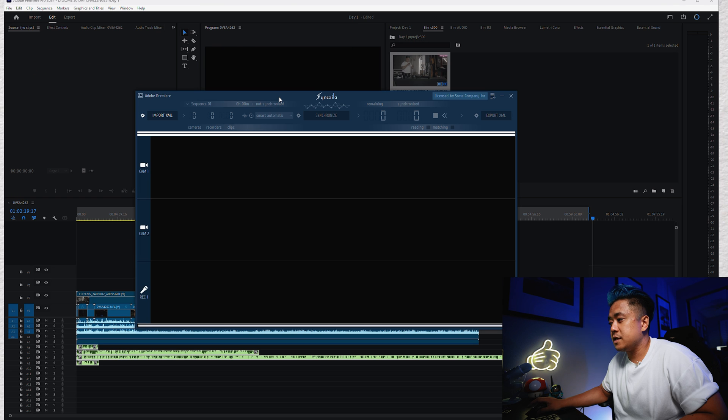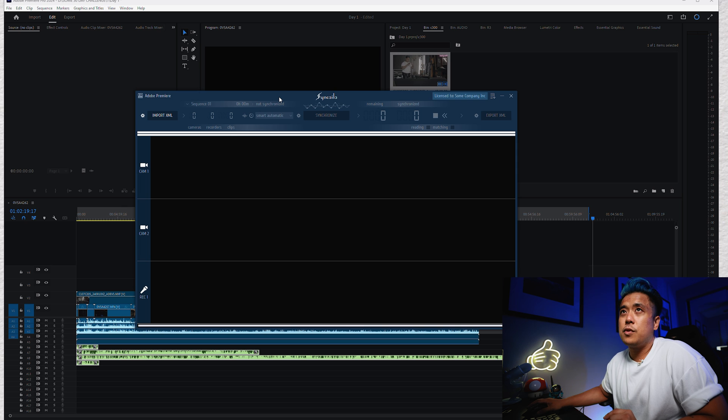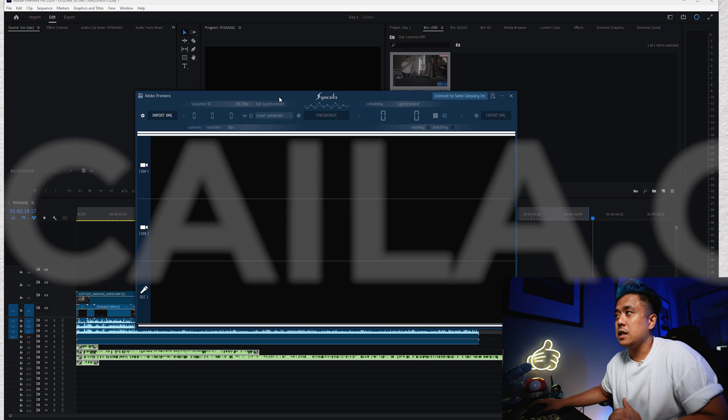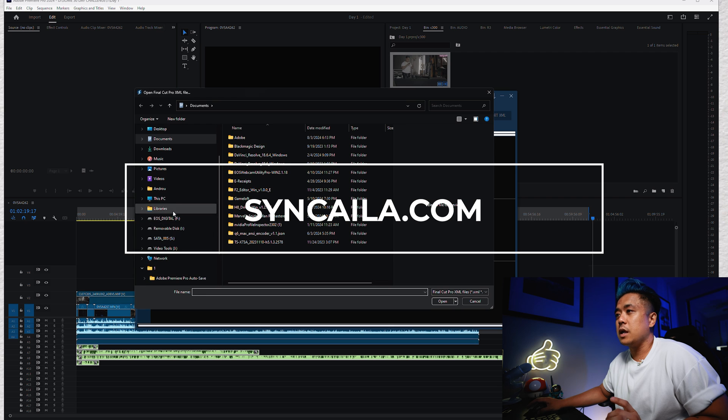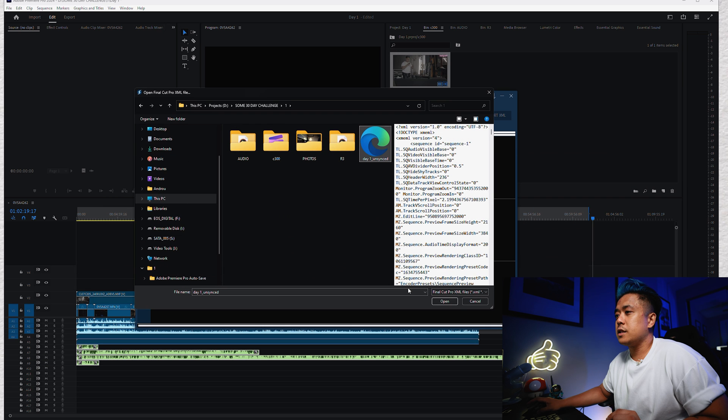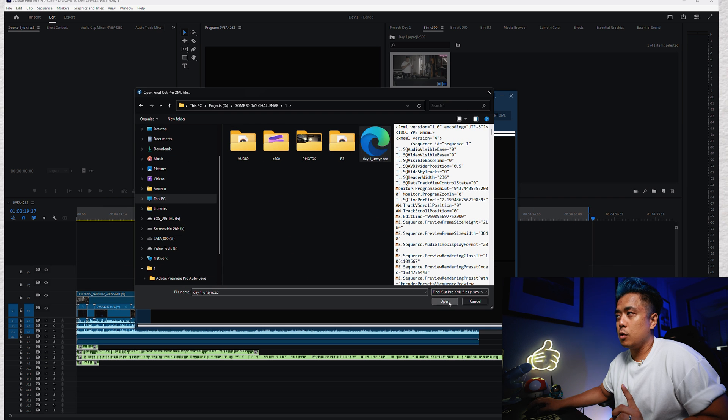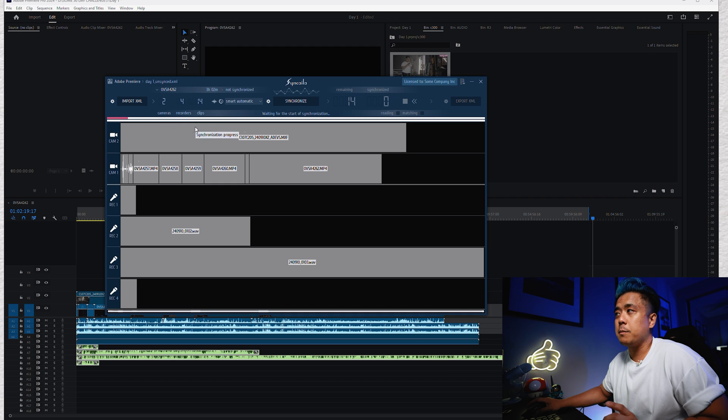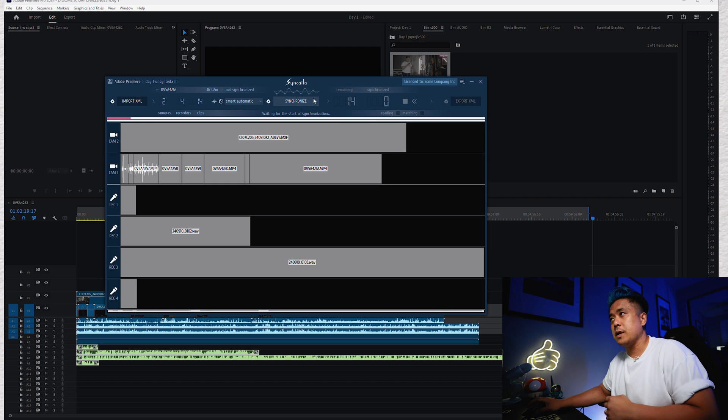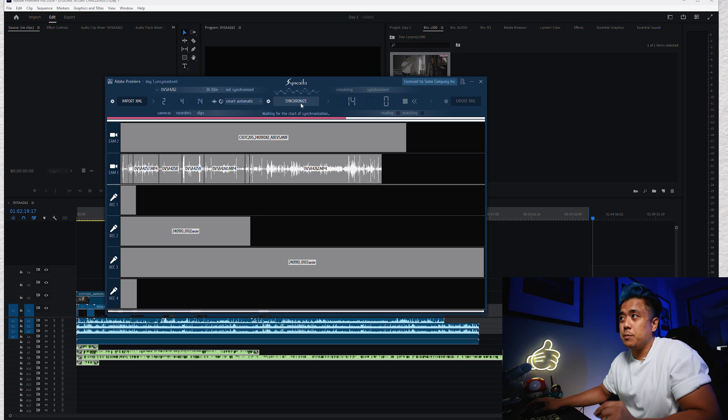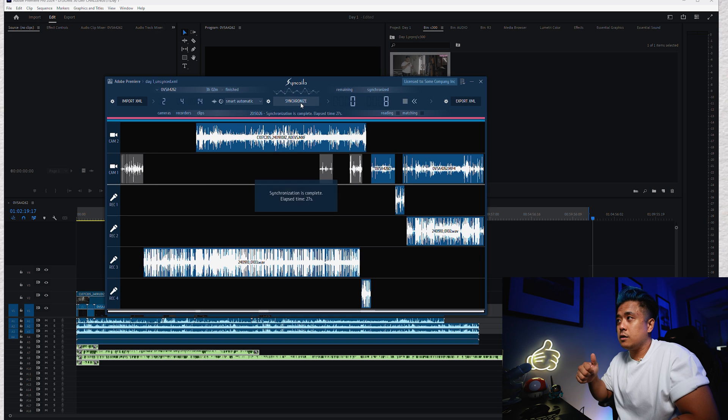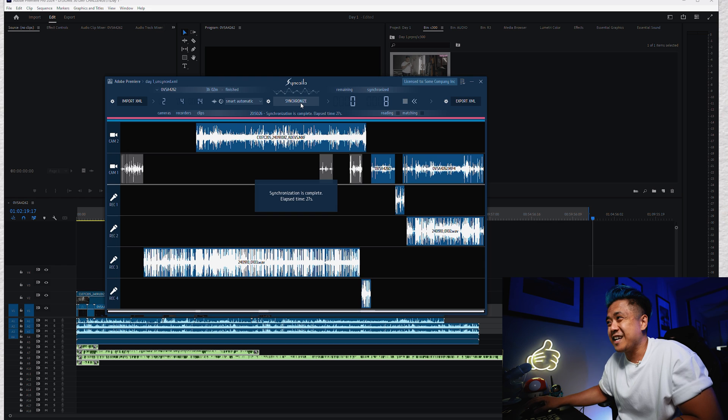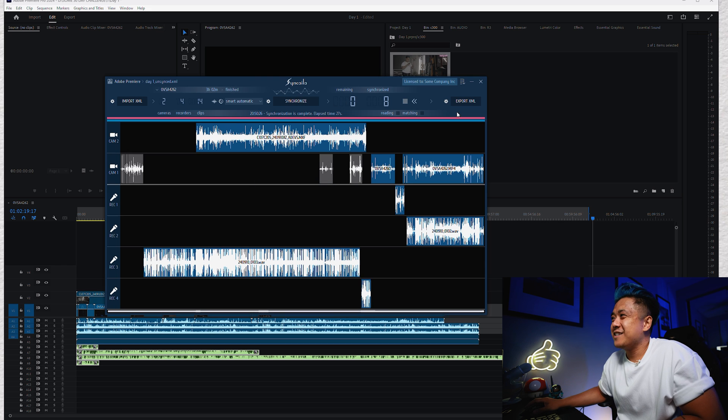We open up Syncalia, which by the way, they give you 30 days free trial. I'll leave the website down below. We're going to import it. Day 1, unsynced. Again, this is an XML file. You open it. Basically, you don't have to wait for this pink bar to go all the way down. You can just hit Synchronize. Once you import it, just hit Synchronize. Then you wait. Oh, it's done. It took 27 seconds. That's crazy.